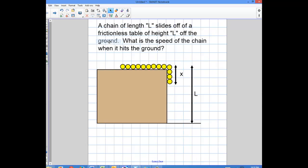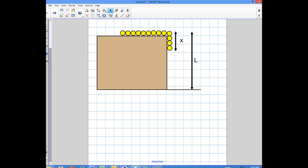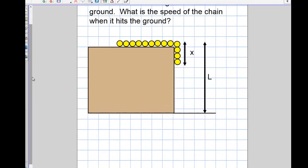So let me zoom out a little bit. We have a chain of length L sliding off a frictionless table with a height L off the ground. The question is: what is the speed of the chain when it hits the ground? No friction on this table — this is the most basic application of this problem. The first thing we need to understand is that something with a uniform mass has what's called a linear mass density.